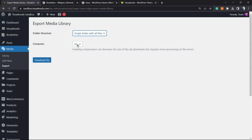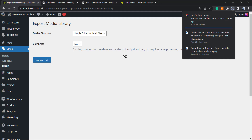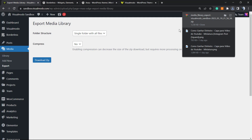Now we can choose the folder structure: single folder with all files, or nested folders. I would prefer single folder. You can also choose whether to compress the file — yes or no. If you choose to compress the file, this requires your server to work a little bit more, so it can slow down your site for some moments depending on the size of your media library — it can take more than just a moment.